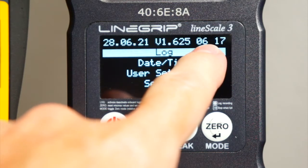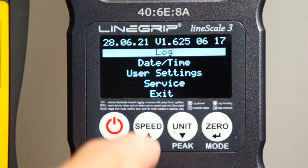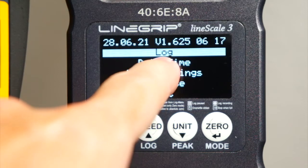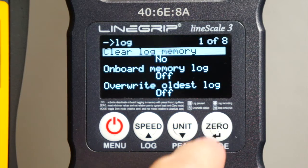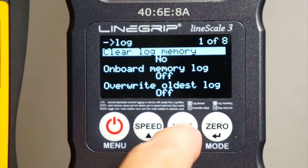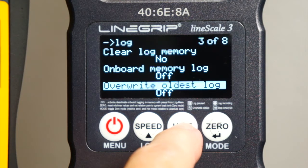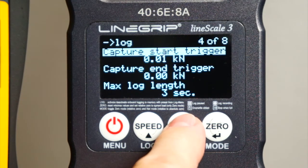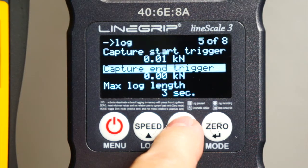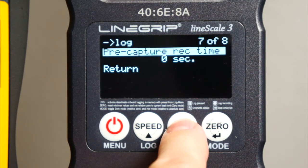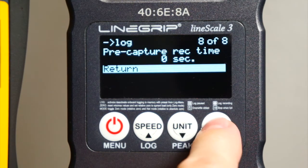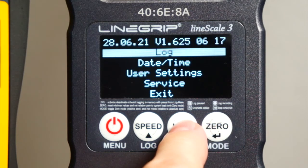The log menu settings are quite extensive, so I will not specifically explain each menu item here. You can check these in my previous video if you are into logging.